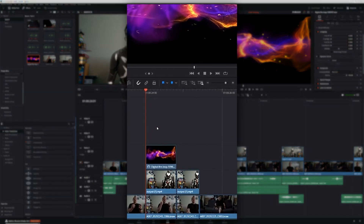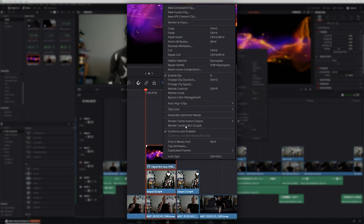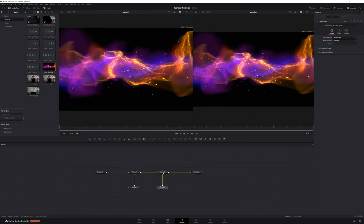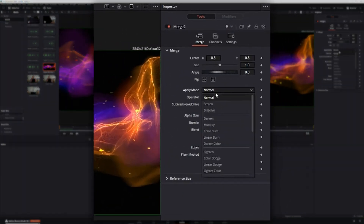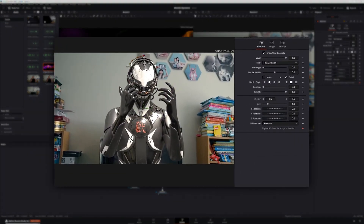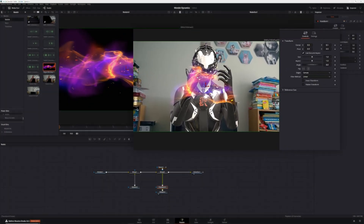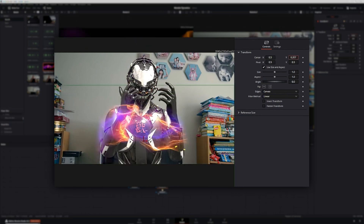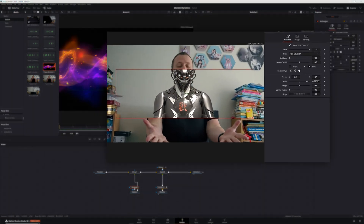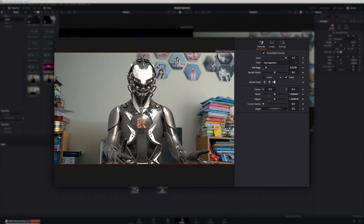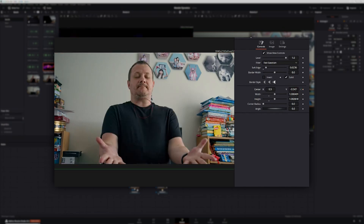Now let's jump into DaVinci Resolve and create this transition. First, create a new Fusion clip out of our original footage, the Wonder Studio clip, and the energy wave from Motion Array. In the Fusion page, change the apply mode on the merge node for the energy wave to Screen. Add a B-Spline to that merge node and create a mask around the robot, softening the edges so the energy appears only around the robot. Next, add a Transform node after the energy wave node and keyframe the position so it moves vertically up the robot's body. Finally, add a rectangle mask to the robot node, soften the edges, and keyframe it to move along with the energy wave — giving a smooth transformation transition.